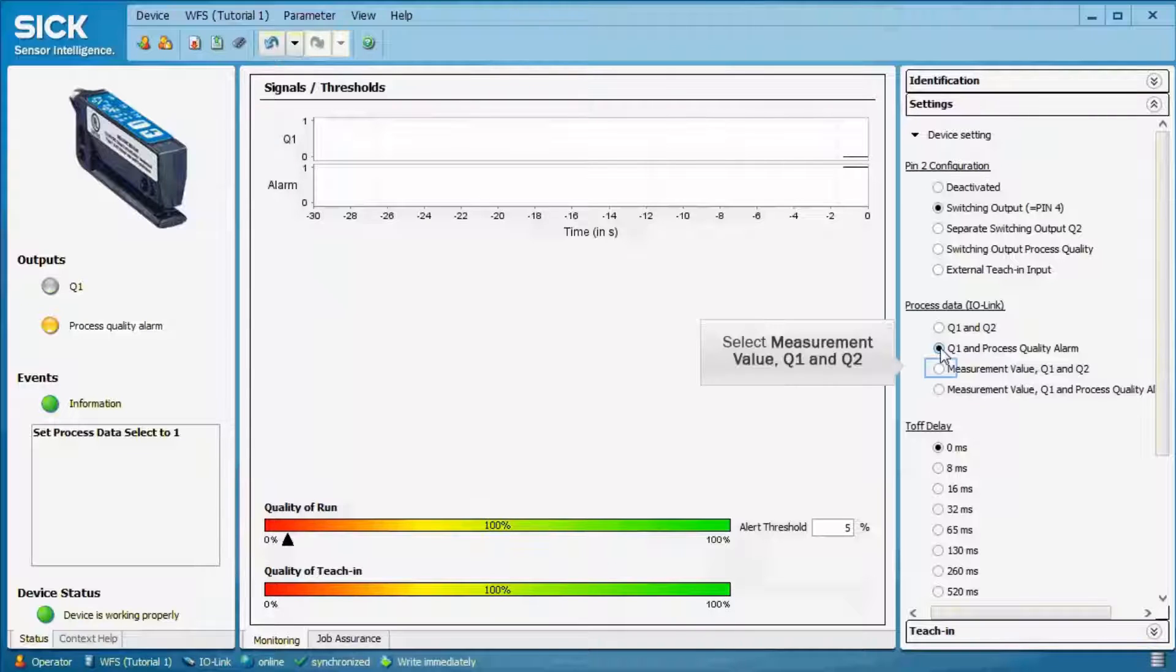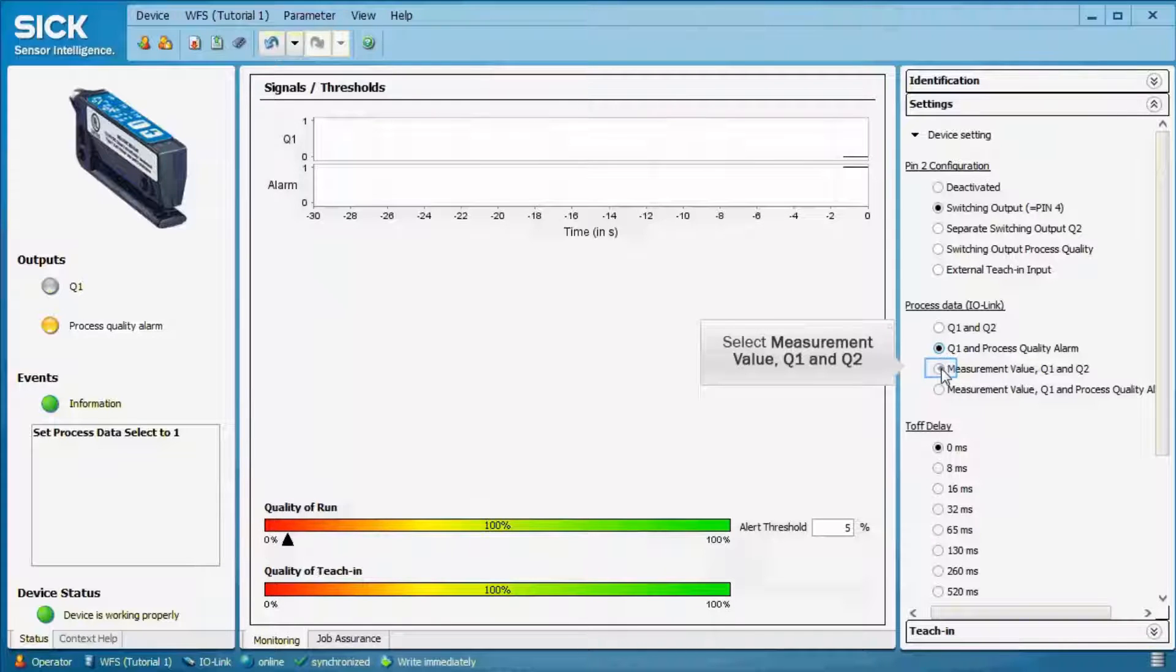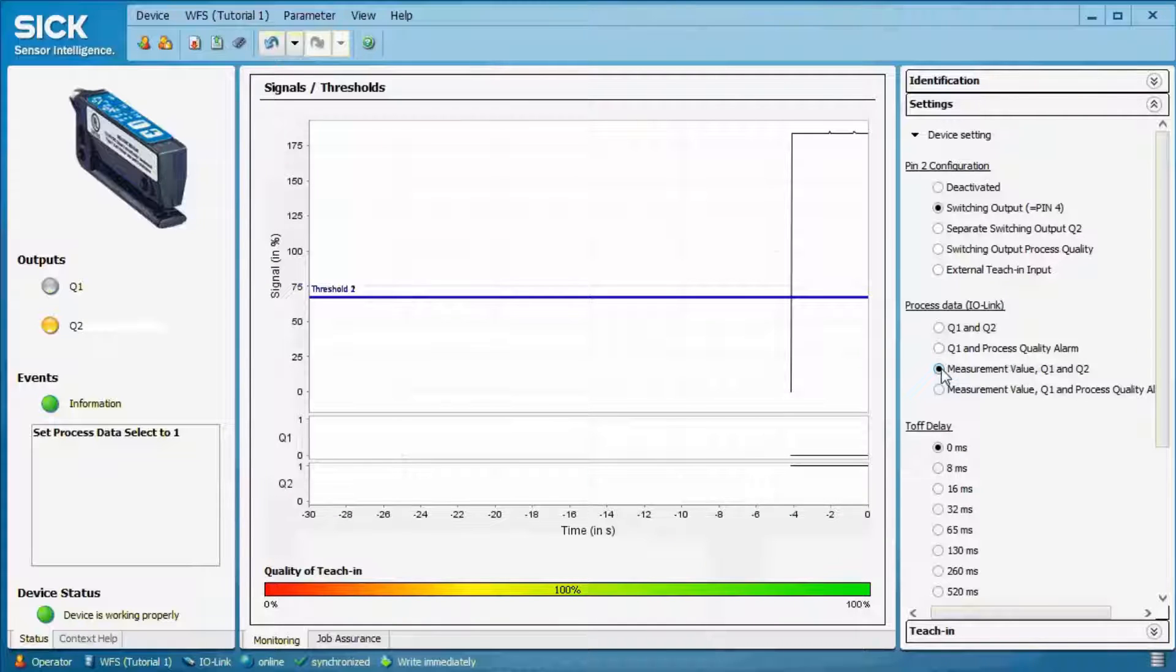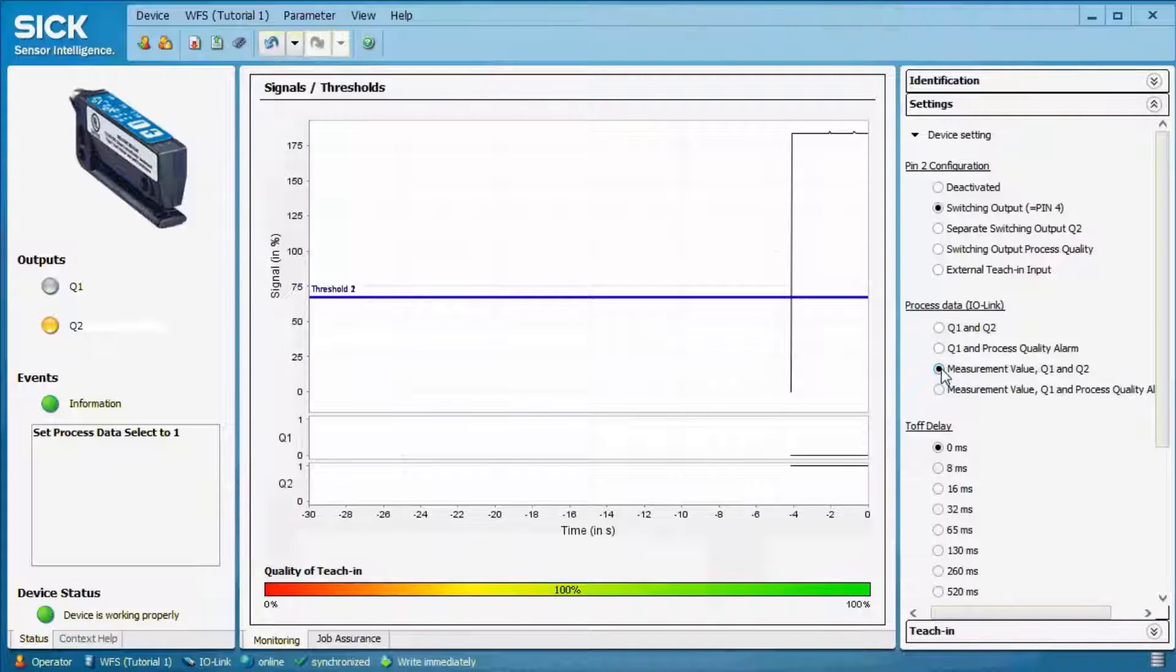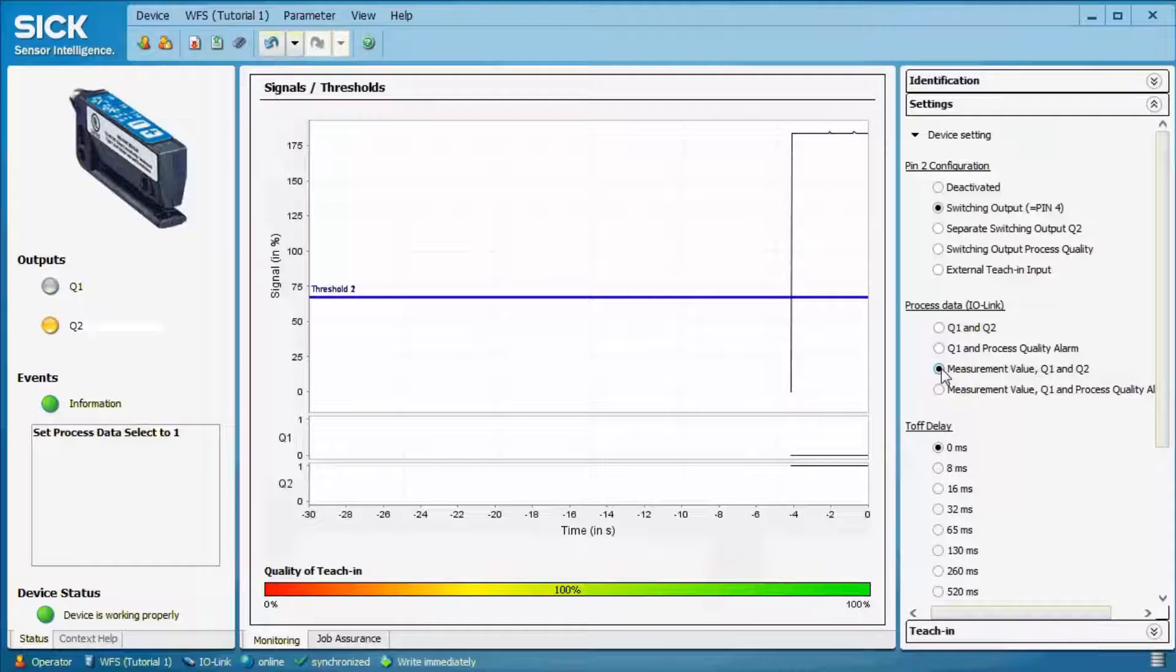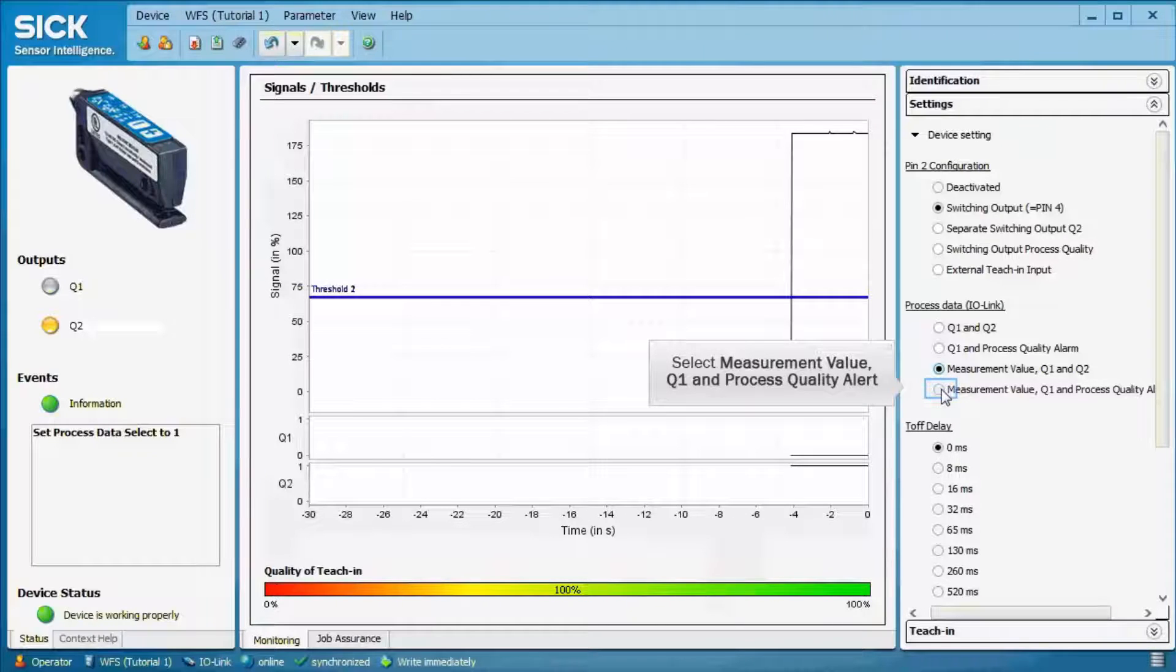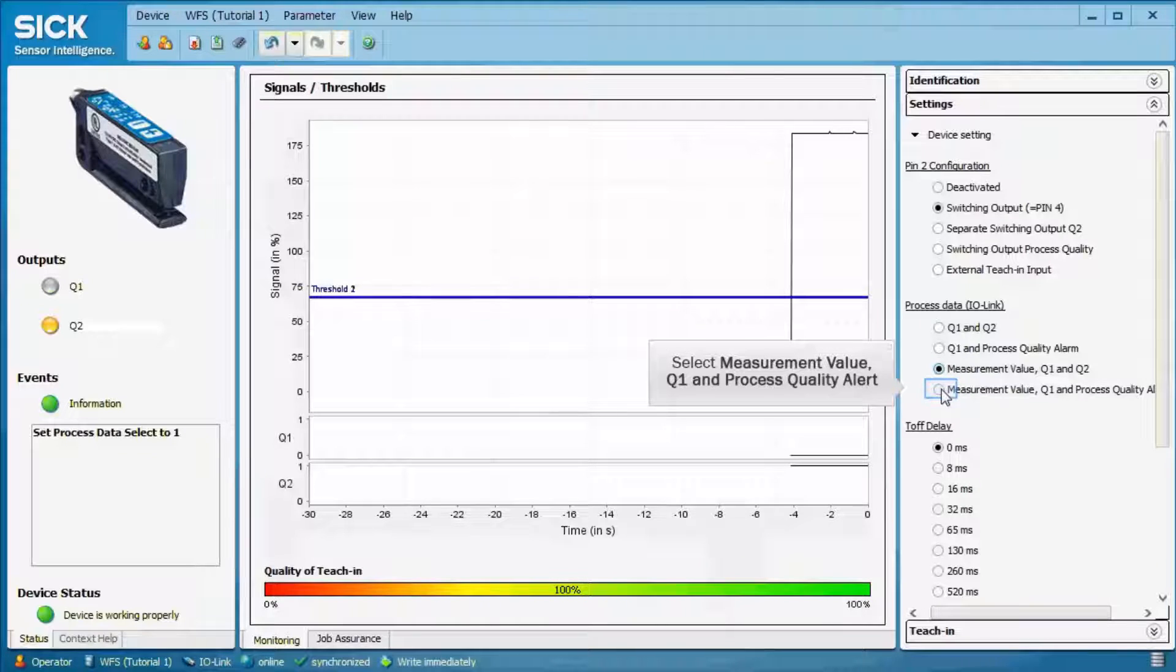In addition to Q1 and Q2, the measurement values can be displayed and transferred. The graph shows the actual receiver values as well as the set thresholds for Q1 and Q2. The fourth option includes the measurement values with the switching output Q1 and the process quality alert.